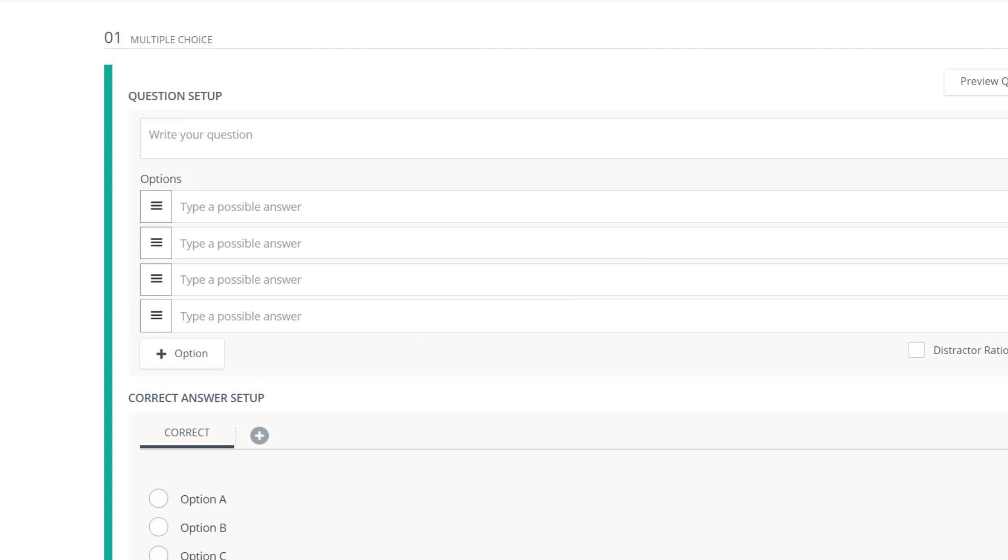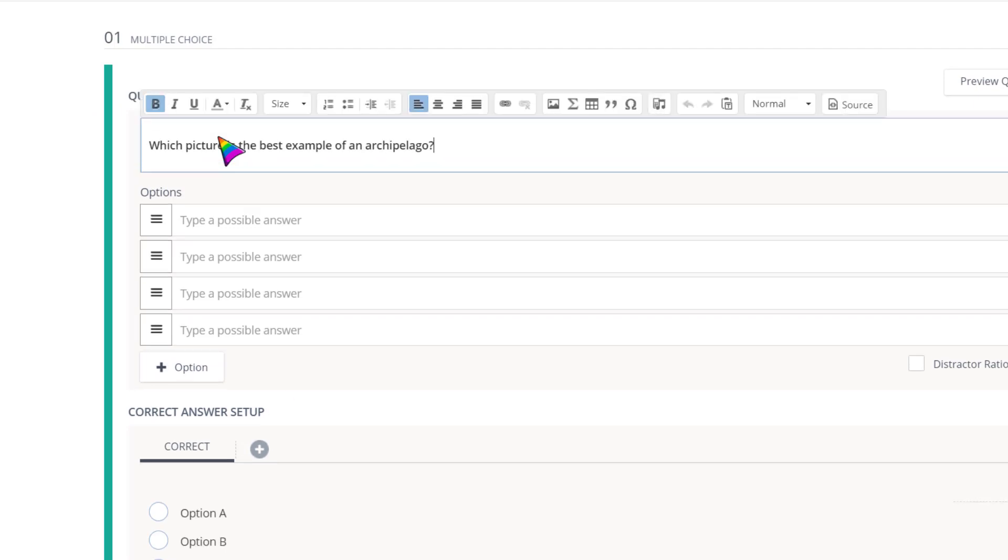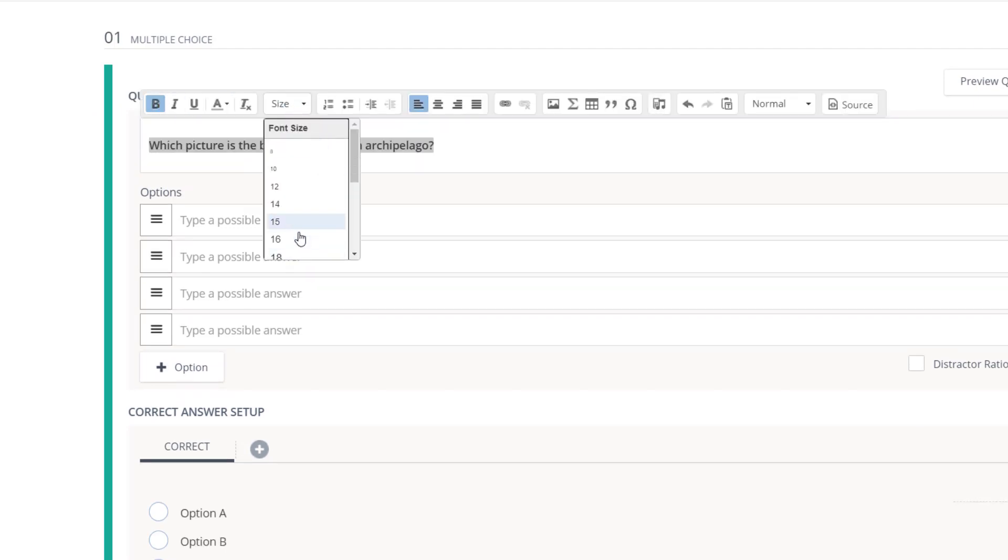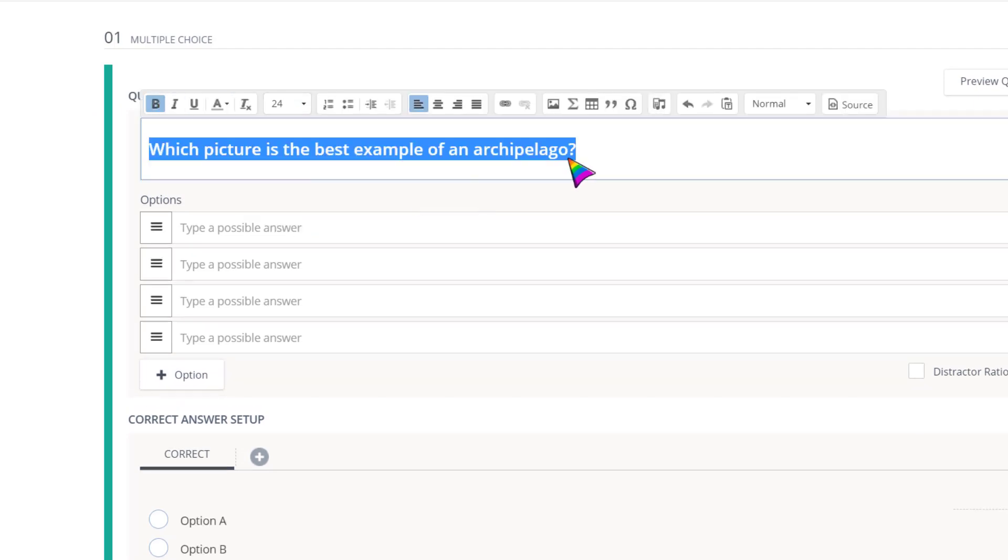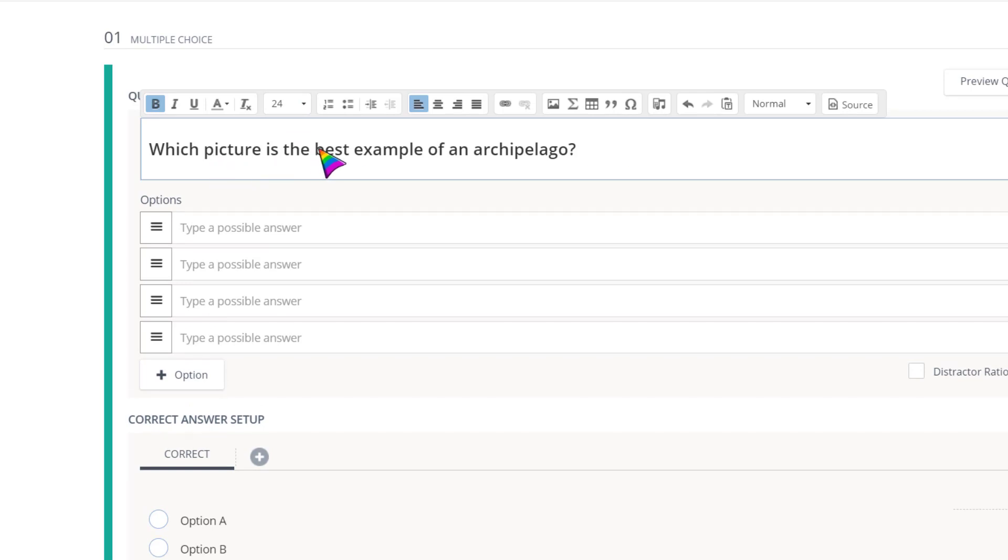Enter your question. You can adjust font size, color, and add pictures if you like.